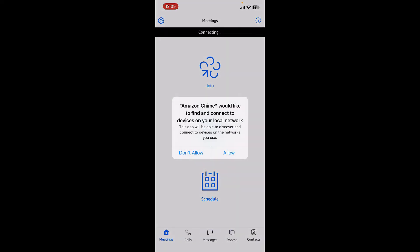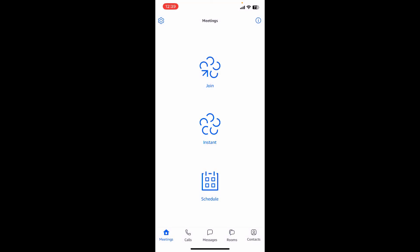Go ahead and open up your email inbox and click on 'Verify Me'. Once your email has been verified, you'll be able to create a new account for Amazon Chime. Allow the necessary permissions for the app by tapping 'Allow' in the pop-up.